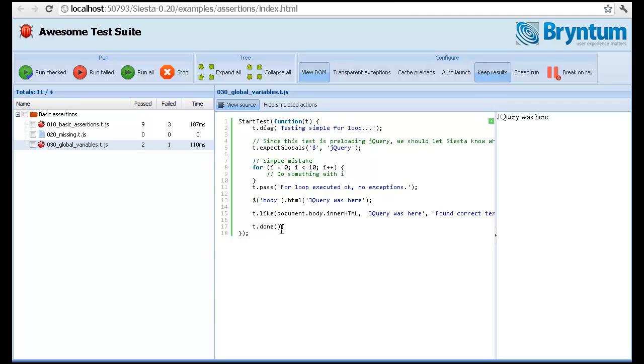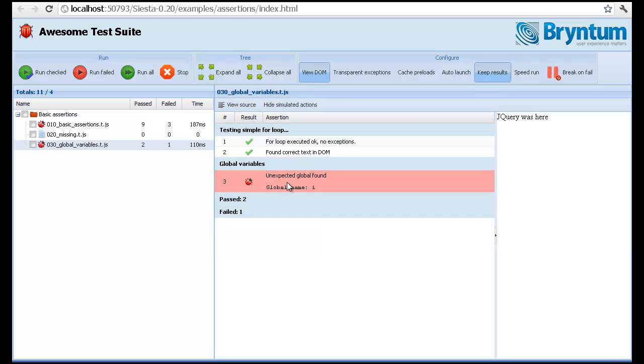So when we reach t.done, behind the scenes, there will be a verification of the window object to see that it's not containing unexpected variables. So you get output like this, global name i. It's actually very useful.